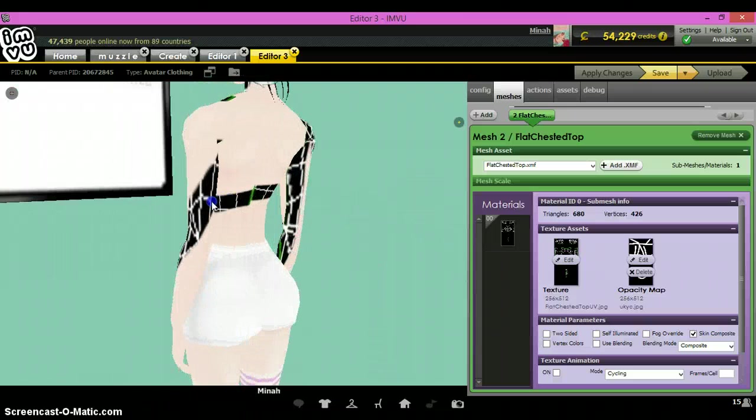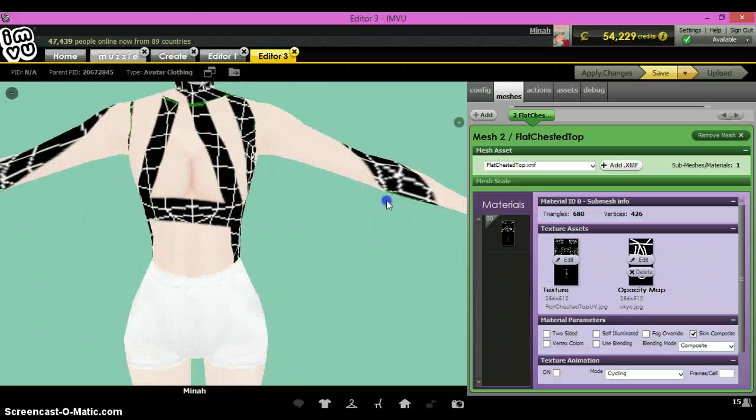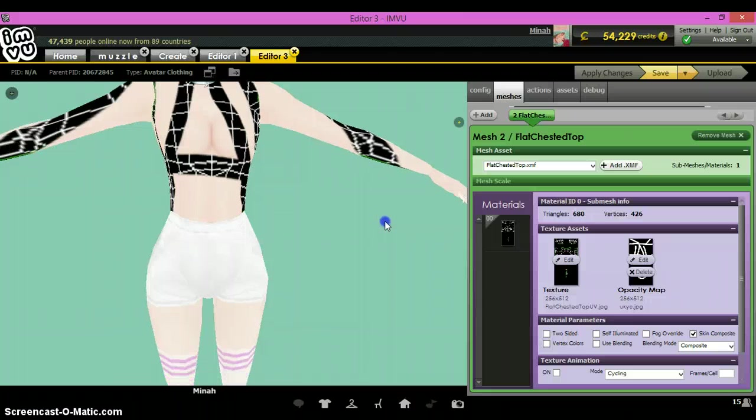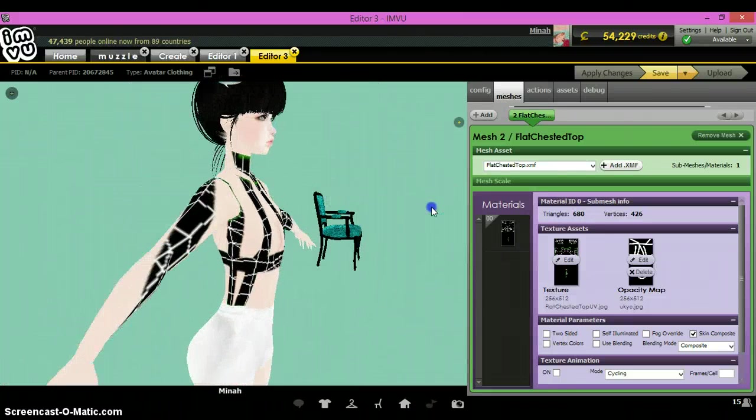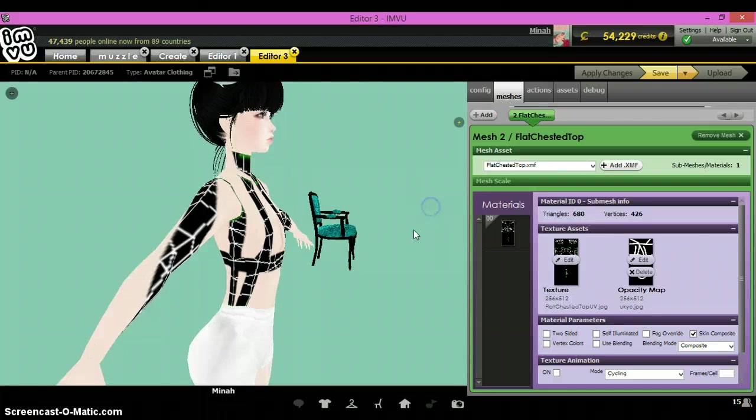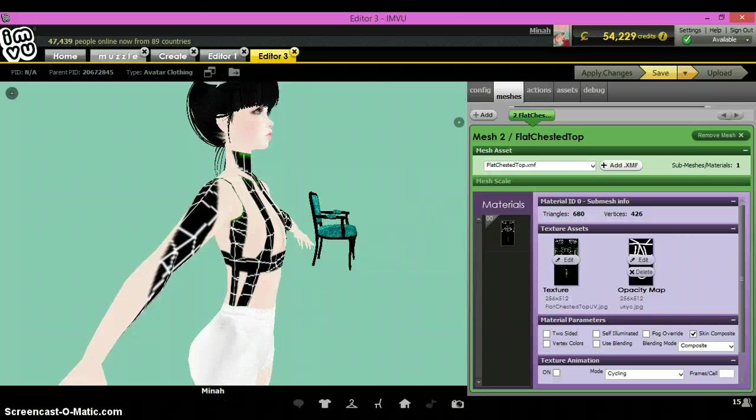As you can see, everything that you colored white will show up on the avatar whenever you apply it, and everything that is in black will not show up. So that's pretty much how it goes.